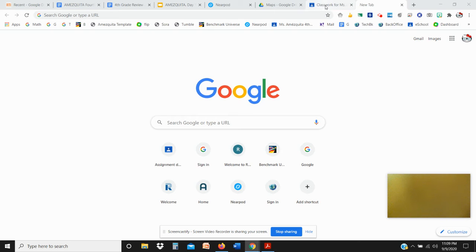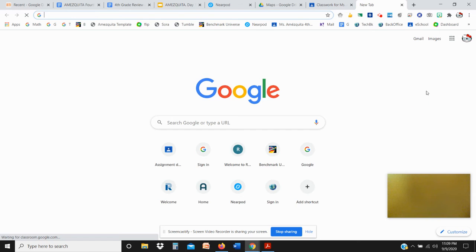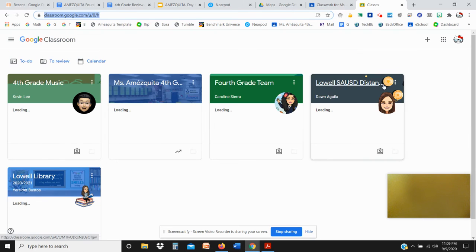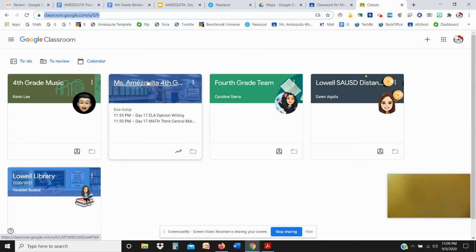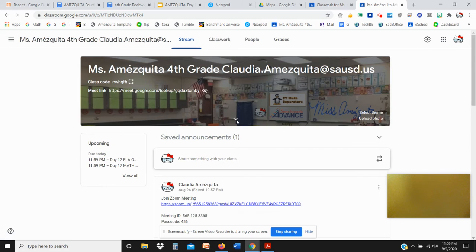So you go to Google Classroom, you might have it as your bookmark, and you click on the down arrow.